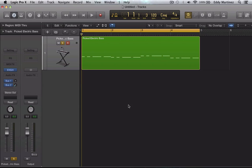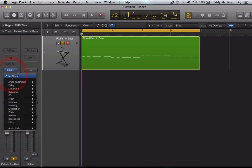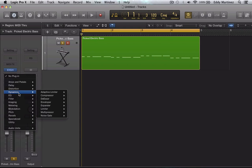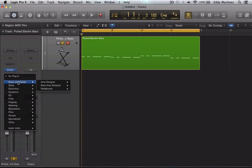So what the Bass Designer amp actually allows you to do is add a little bit more flavor to your bass track. It's basically going to be modeling after some pretty nice sounding bass amps. So let's go ahead and bring up a new audio effect and instantiate our new Bass Amp Designer.